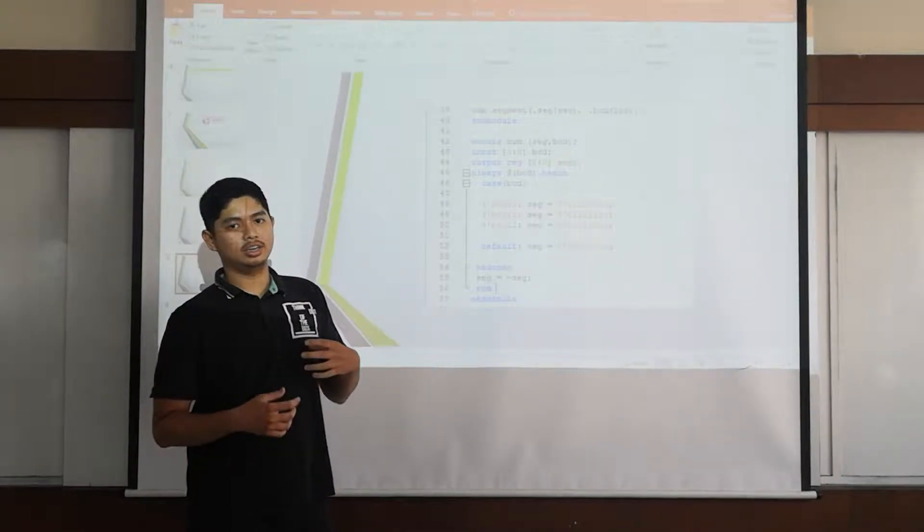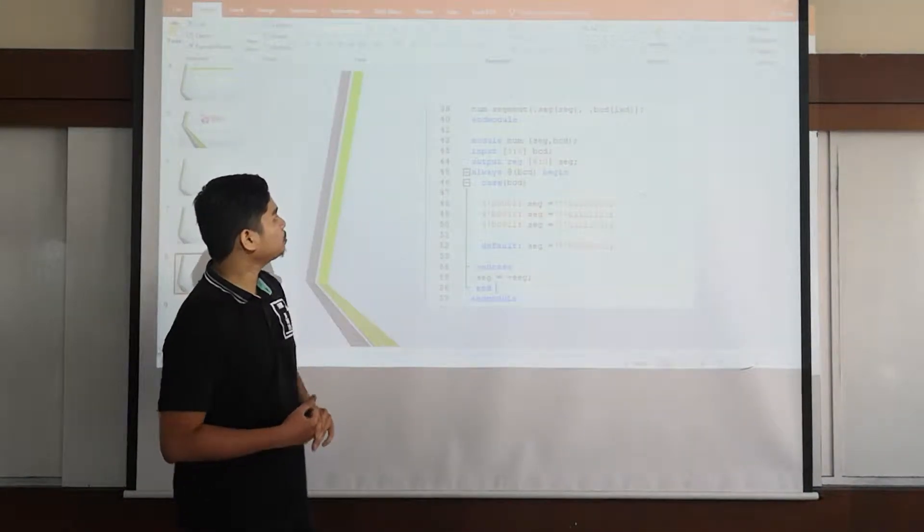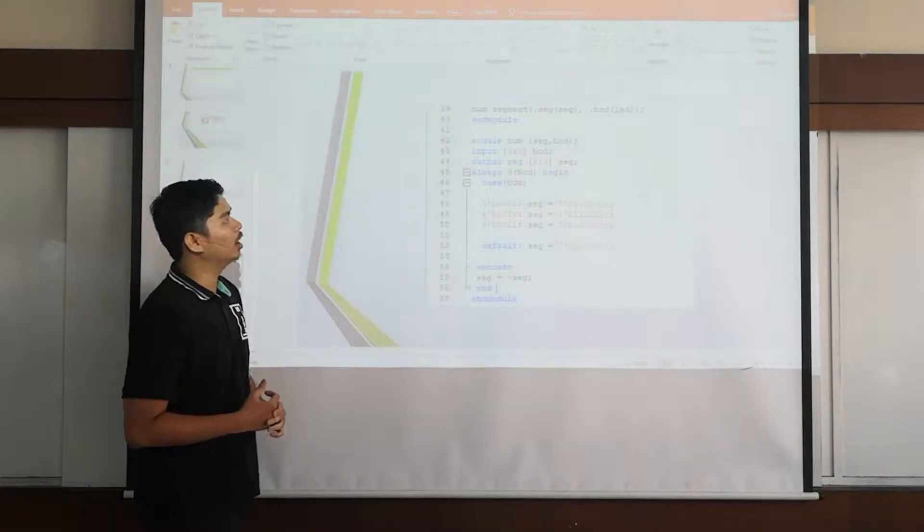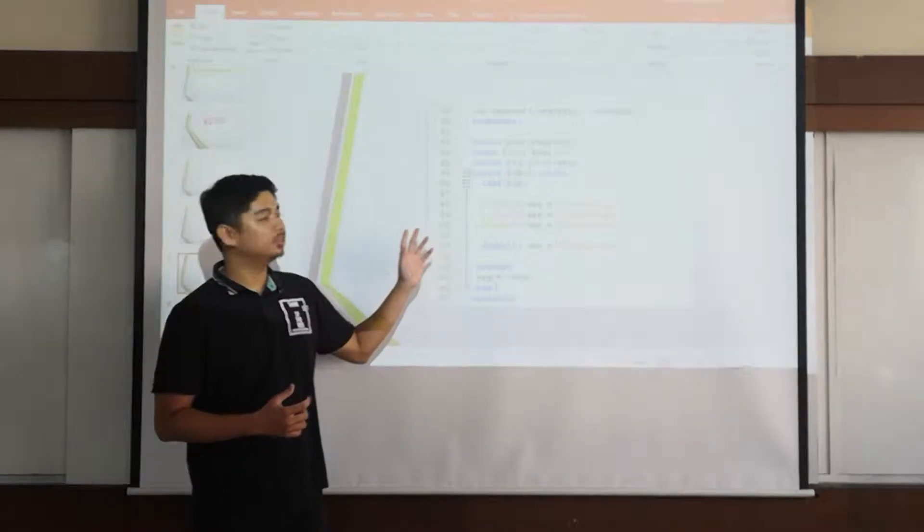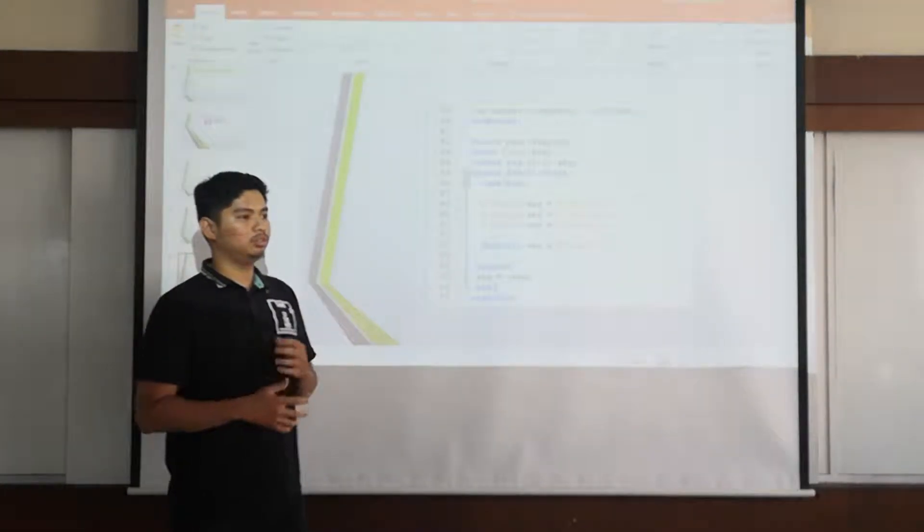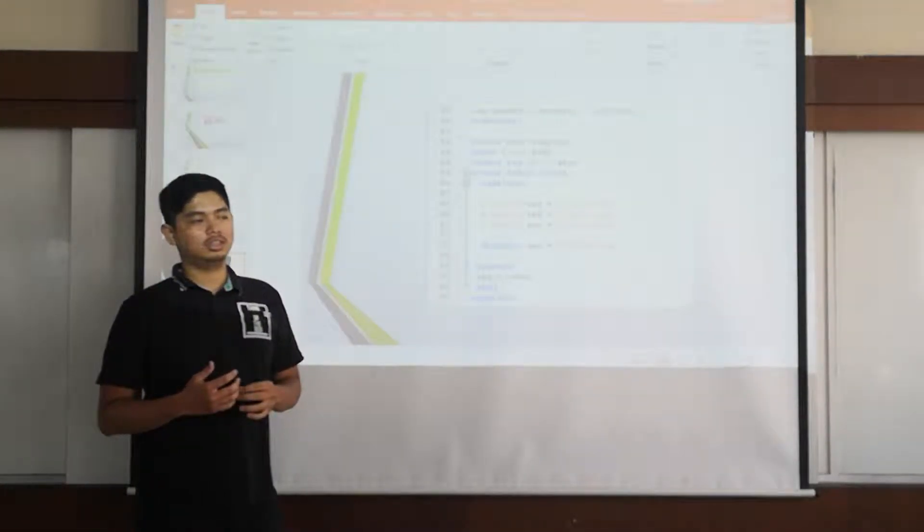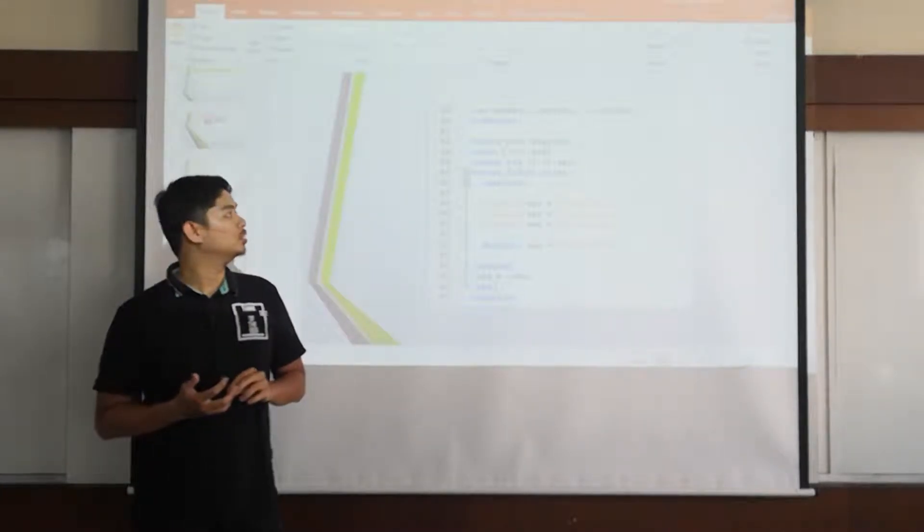Then the BCD, we want to call back the output LED that Maga just explained just now.